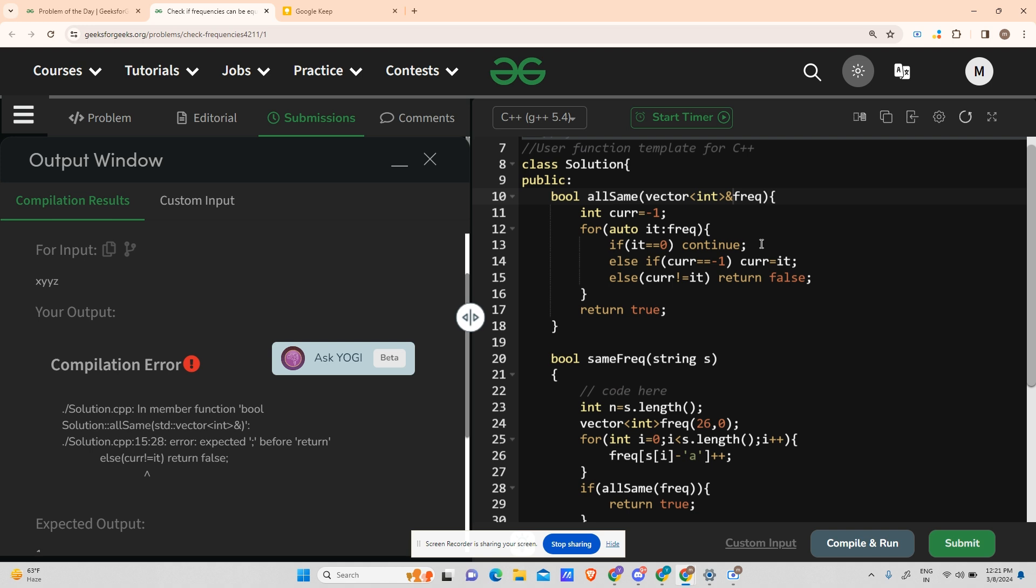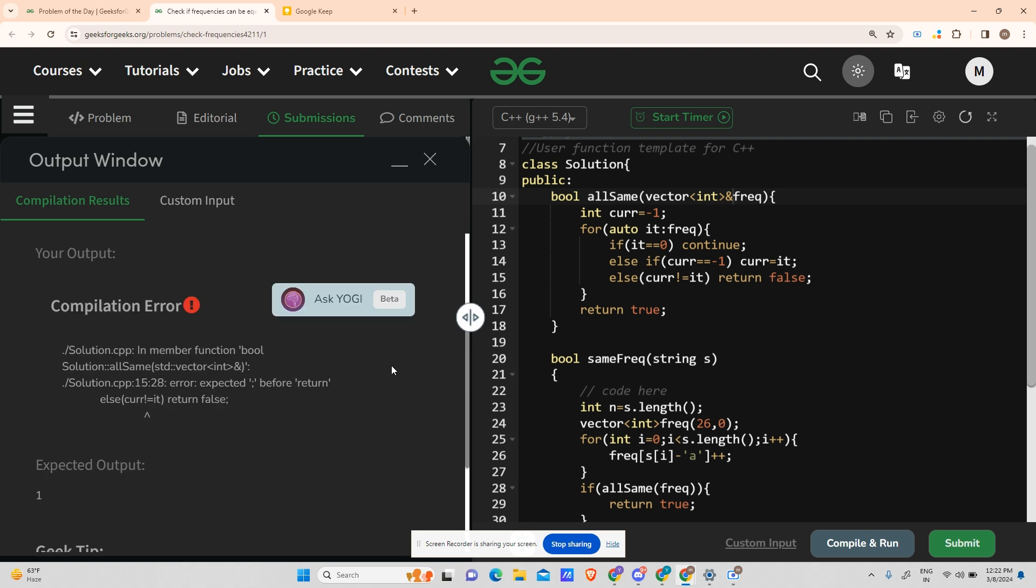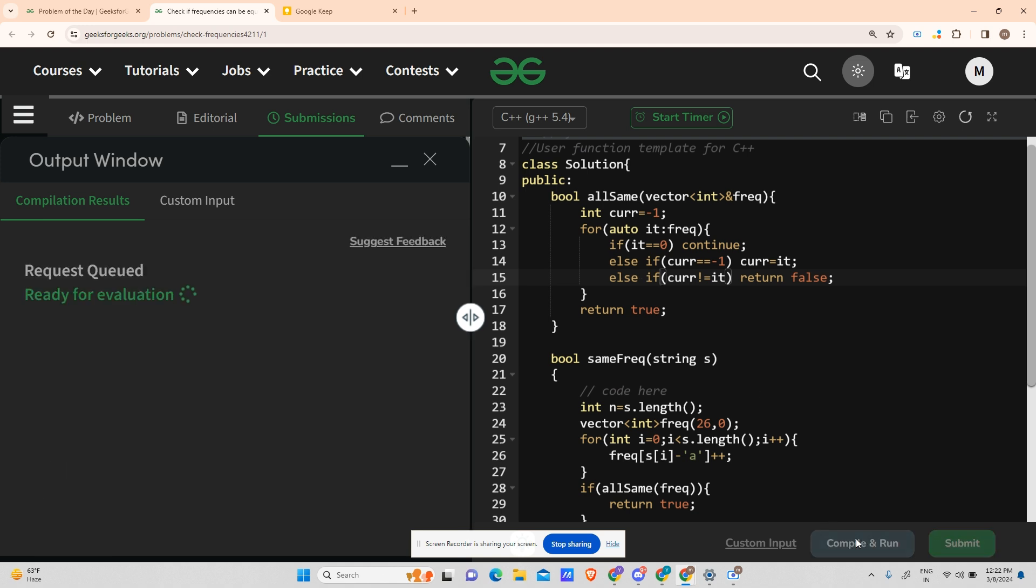Expected semicolon before null or returning false. What's wrong? For auto it in frequency, if it's not equal to zero, else if curr equals minus one, else if curr is not equals to it. Oh sorry, it will be else if. Sorry for my mistake - this is a condition, not an else statement.